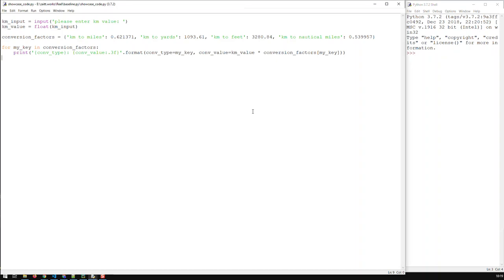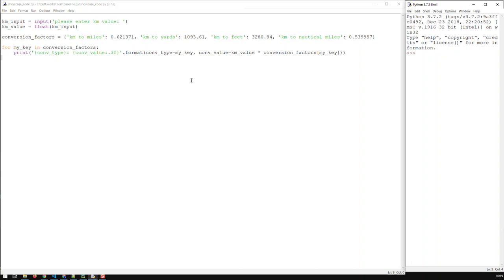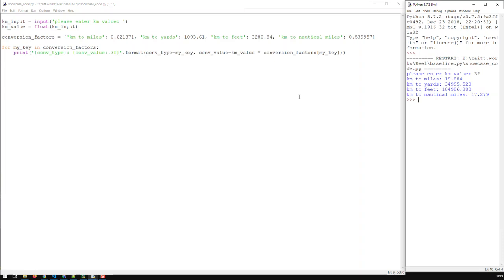In the last video our unit converter reached a stage where we have a kilometer input — we ask the user for a kilometer input, convert it to a float, then we have a dictionary with all those conversion factors and conversion types, and we loop through the whole thing to get our conversion. Let's give it a shot — save, input 32, and we get all those conversions. So everything is working in principle.